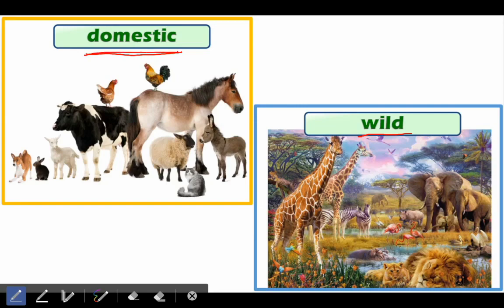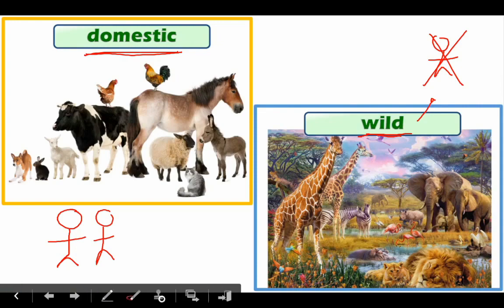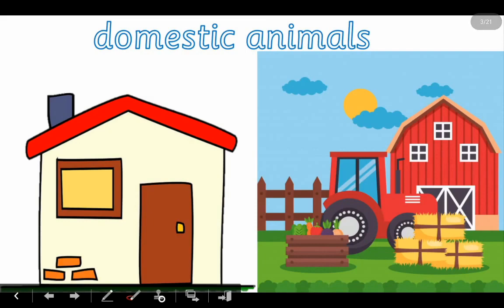Domestic animals are those who can live with people — with boys and girls — so they live in their houses. Wild animals are those who cannot live with people; they live separately in nature and other places, but not in houses.